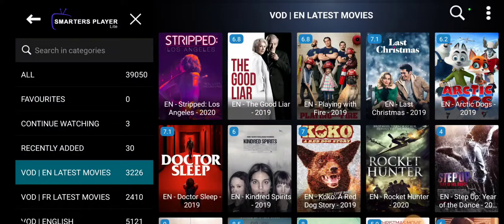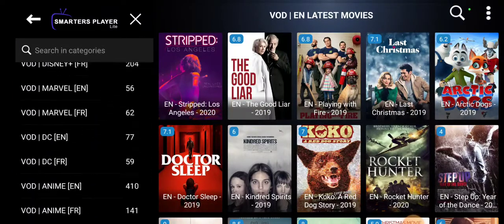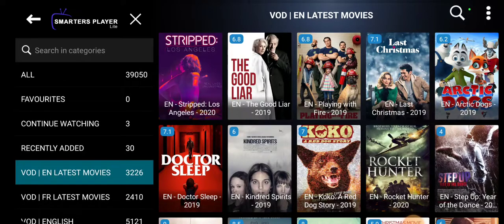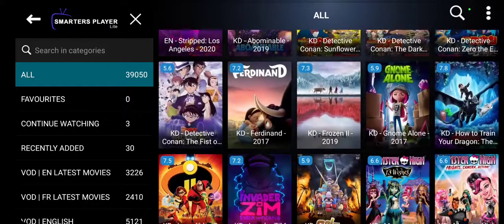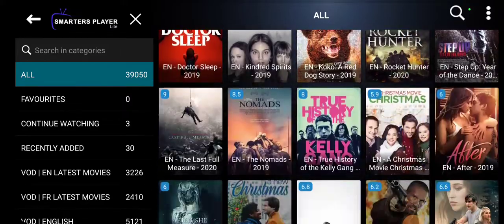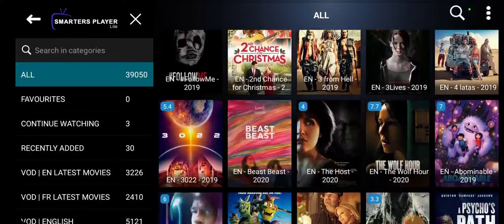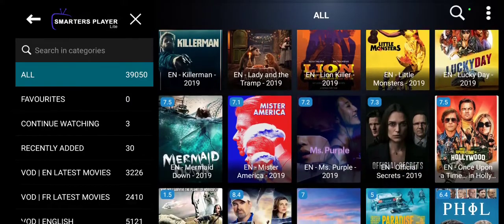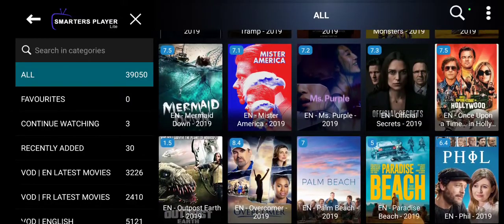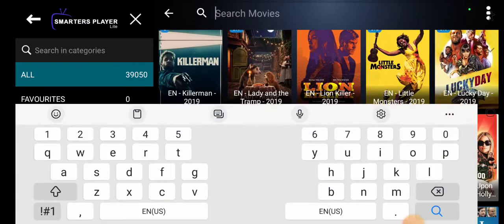We've got plenty of categories on the side, and you can do searches at the top. I'll just scroll through some of the movies here — plenty of movies to keep your time occupied. I'm going to do a search since I don't want to look through all of them because there's a ton of movies on here. I'll search for some brand new movies.